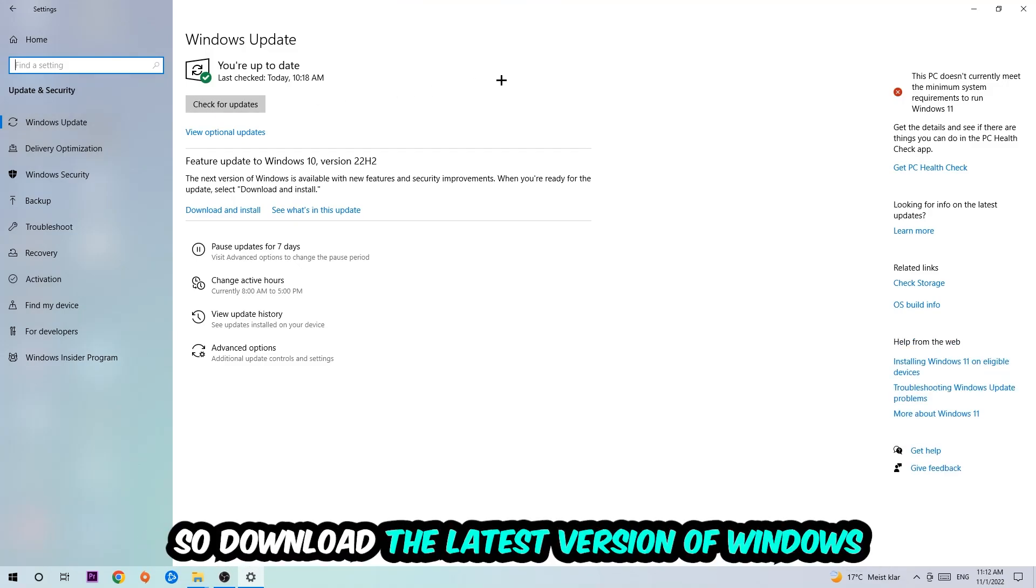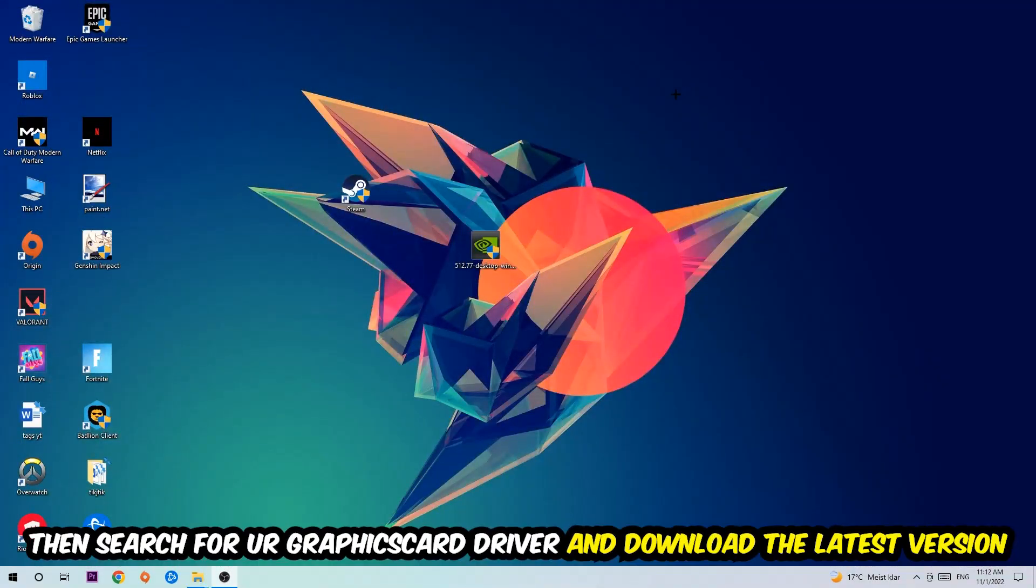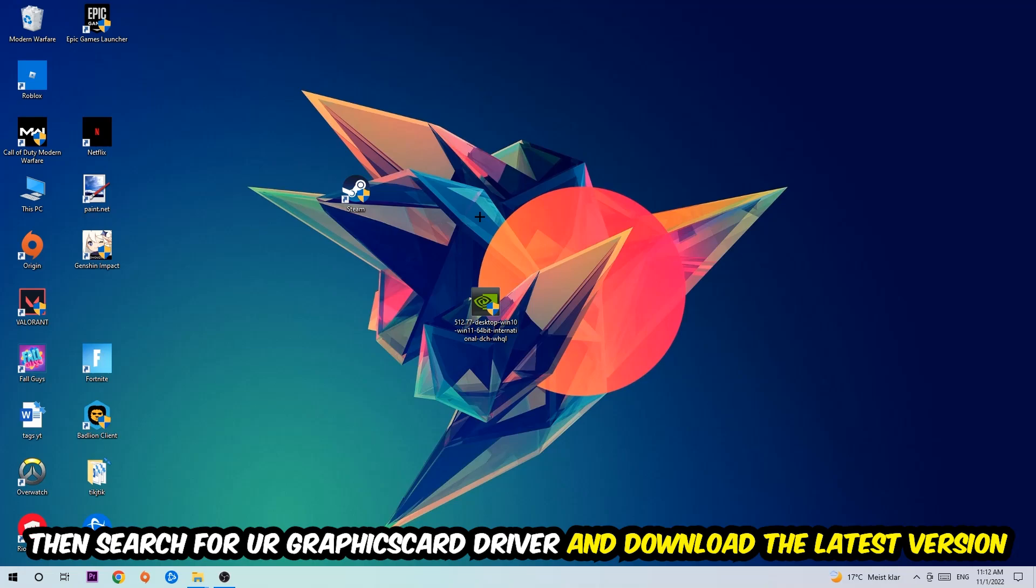Once you're finished with that, search for your graphics card driver application on your PC or your browser and download the latest version of your graphics card driver, just to provide the best possible performance in general for your PC.